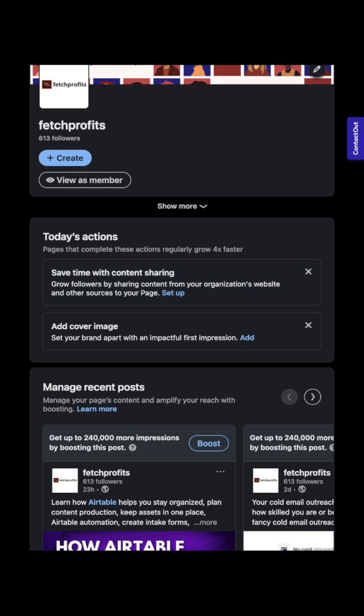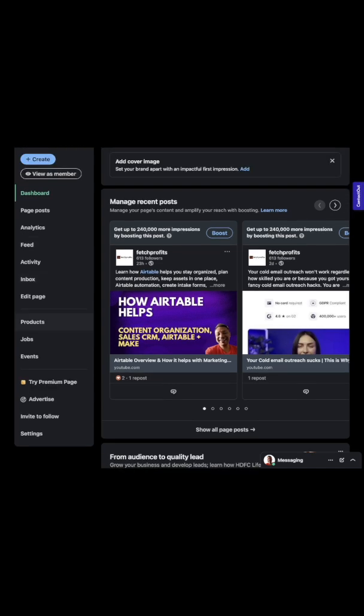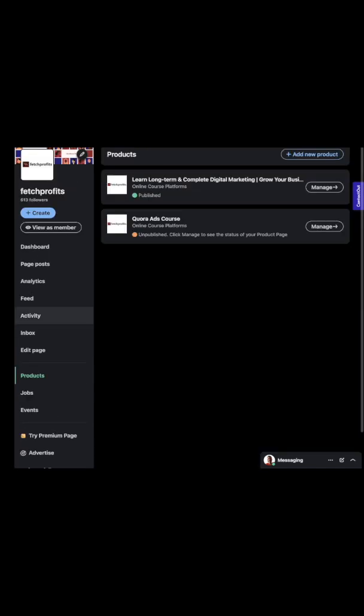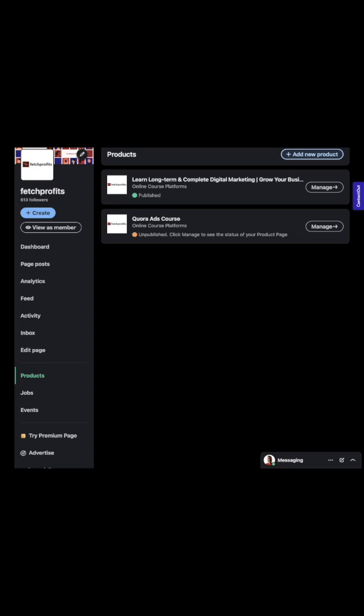You'll be able to add an organic LinkedIn lead gen form to your product page. Remember there is another lead gen form that is used for LinkedIn campaigns. To add this, you should be getting into settings and this is where you get to clicking on Products.